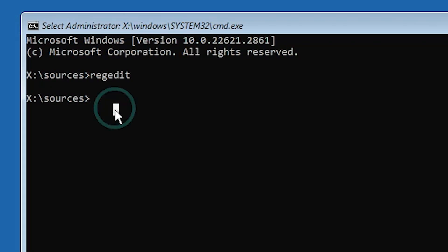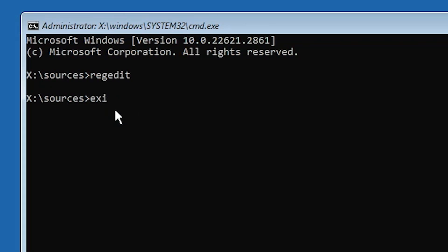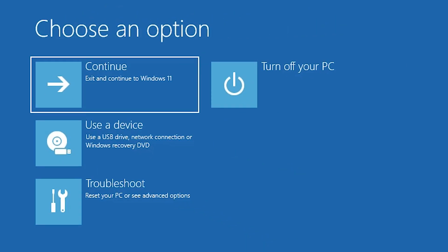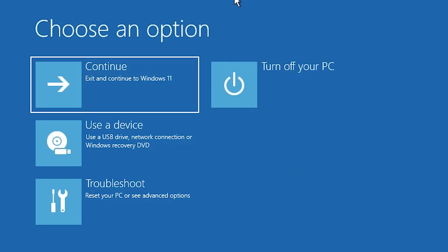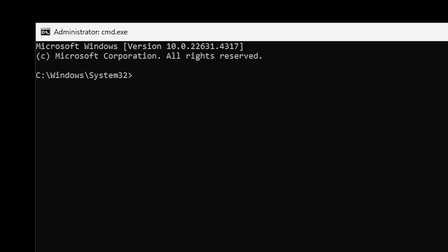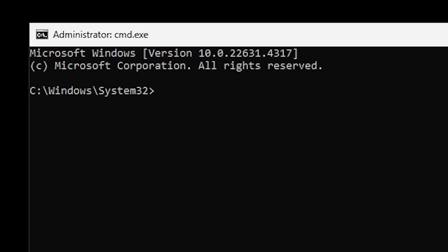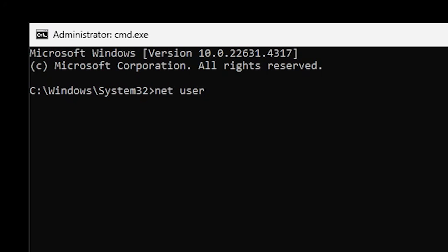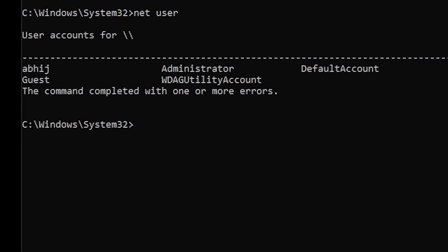Close the Registry Editor. In Command Prompt, type exit and hit Enter. Here we find the options screen. Click on Continue to exit and start Windows 11 or Windows 10. After the restart, a command prompt will open automatically. Here we will type some commands. First, find our users by typing net user and hitting Enter. It will show all users on our PC or laptop. These are the users with PIN or password login that we want to bypass.